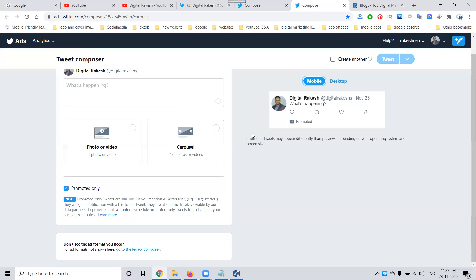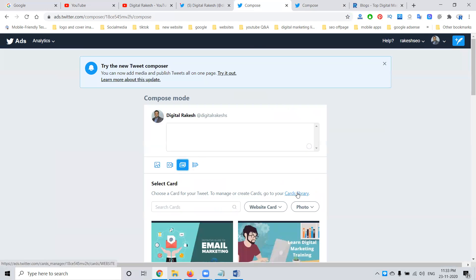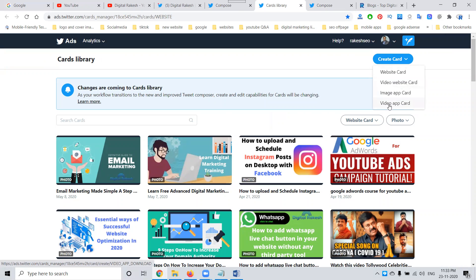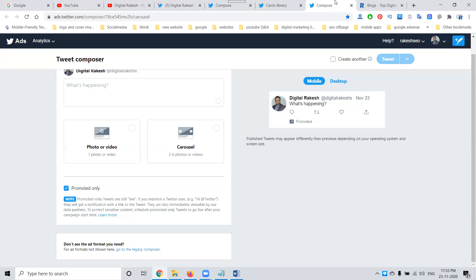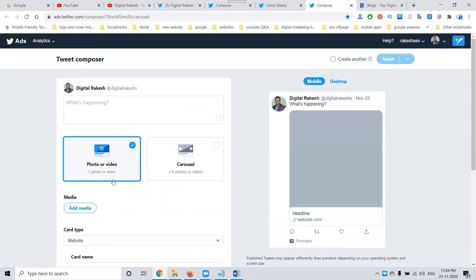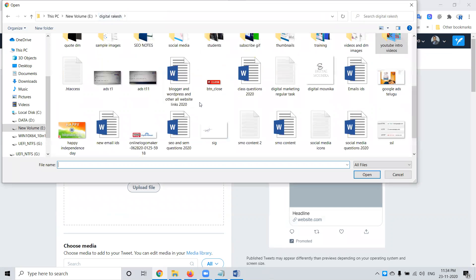Previously, there were many options — website link, YouTube link, mobile app link. With the old Composer, there were many differences. In the previous card library, you had to create a website card, video website card, image app card, or video app card — many options. But now the Twitter Tweet Composer makes it simple, suitable for both desktop and mobile. Just add media and select any image.